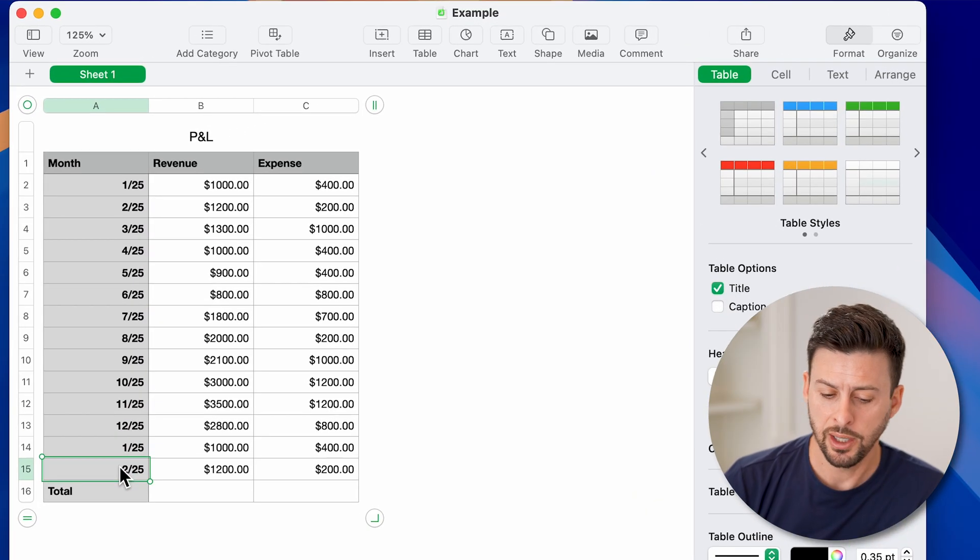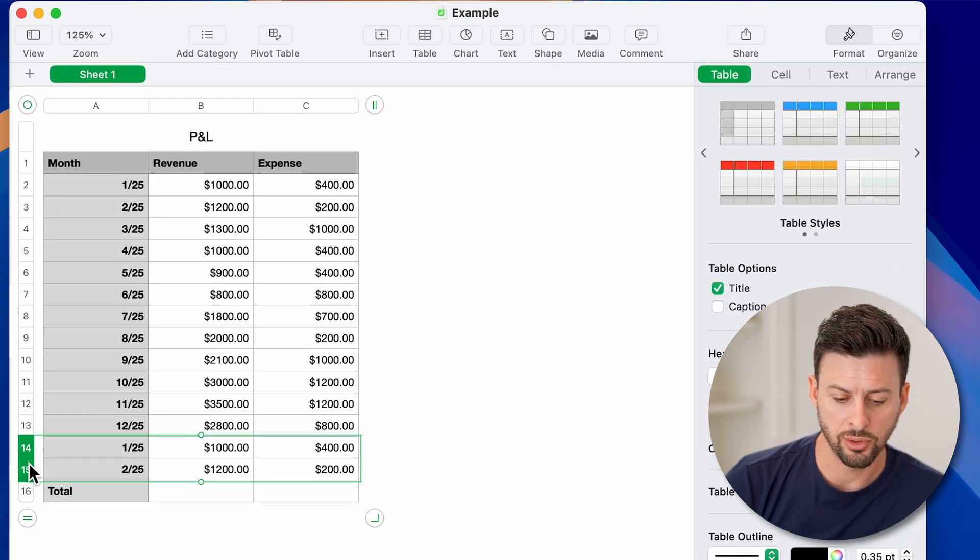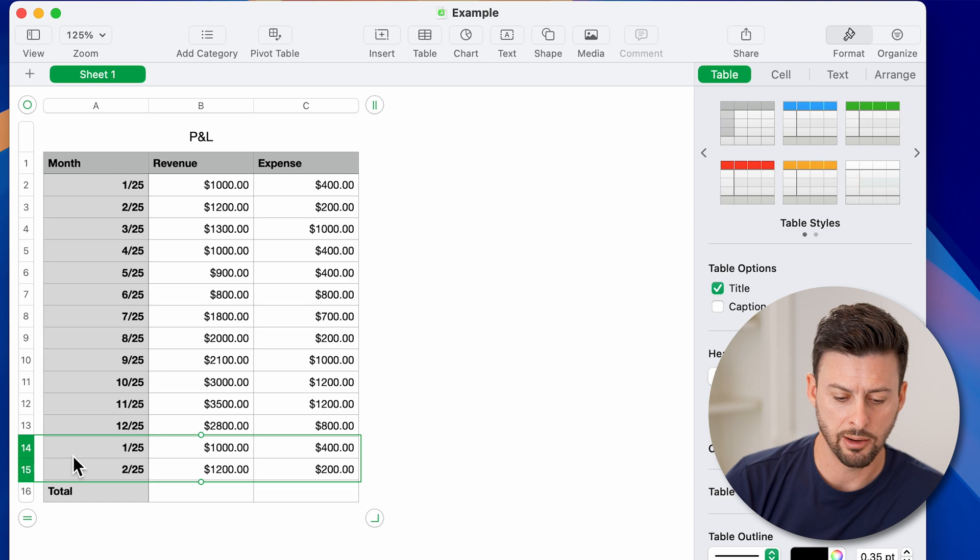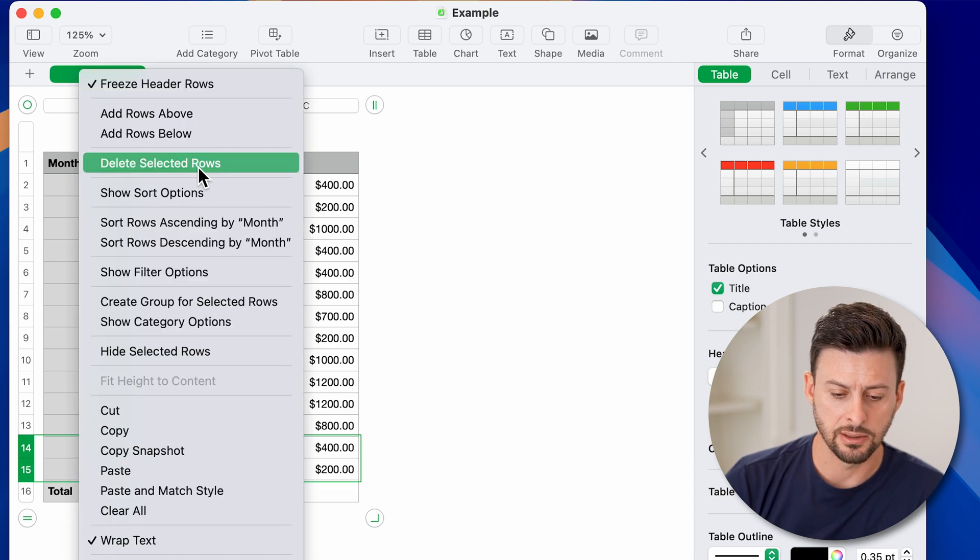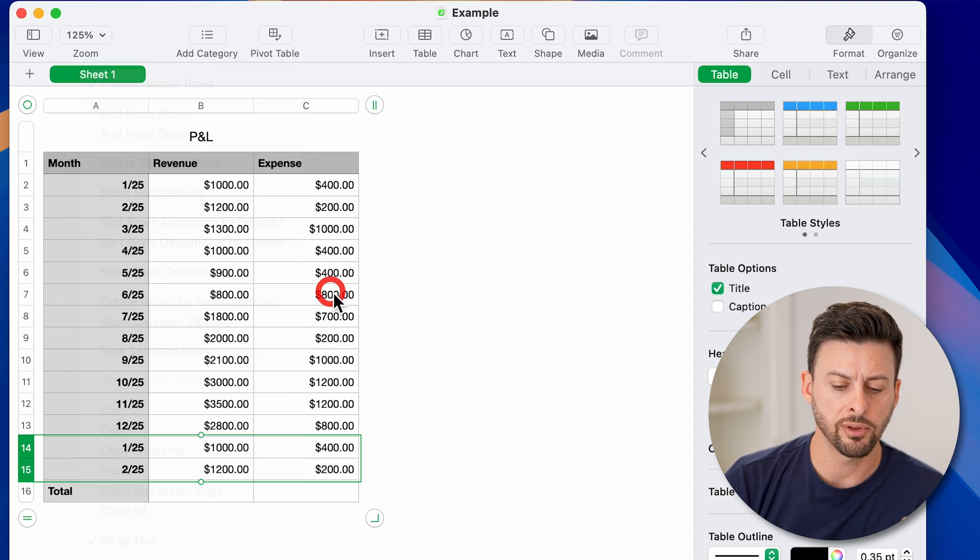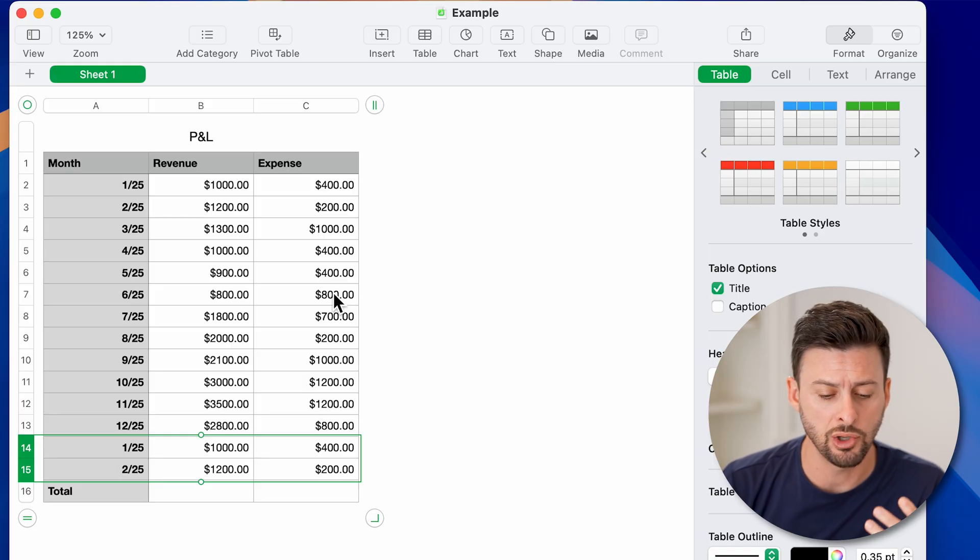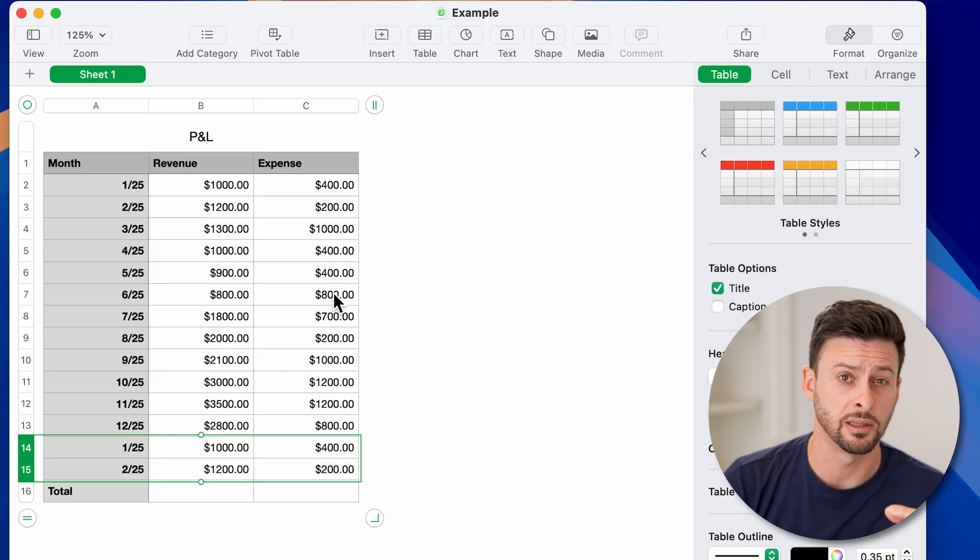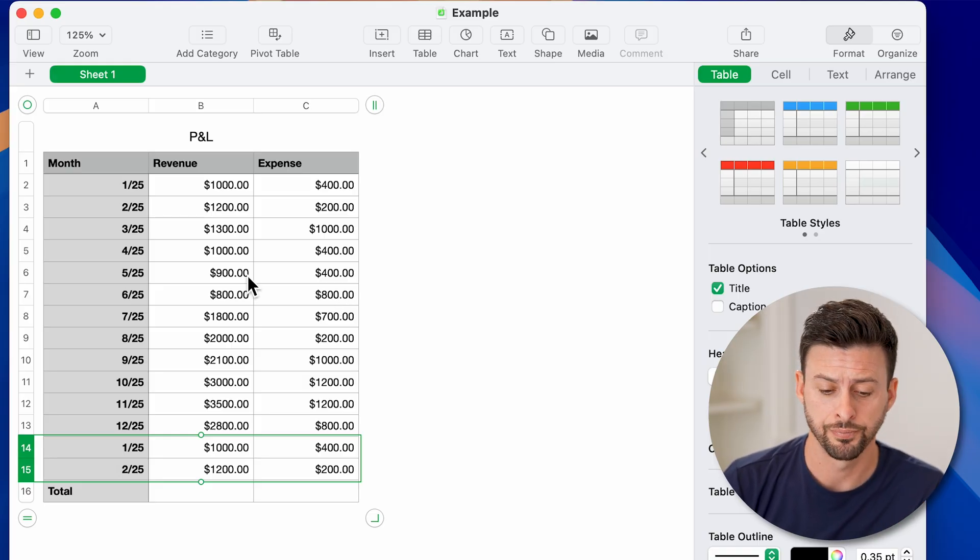Now it would be easy enough to just select both of these, right-click, and hit delete. However, let's say it's 1,000 items long and you want to just find the duplicates or remove them.